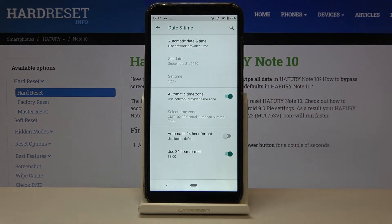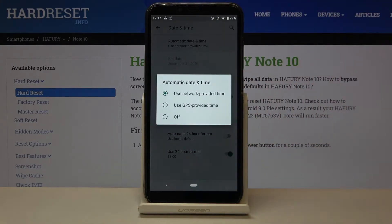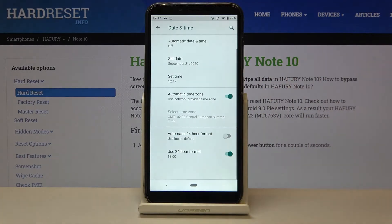As you can see, we are currently using network-provided time and time zone. But in order to set it manually, simply tap on this option and click it off.